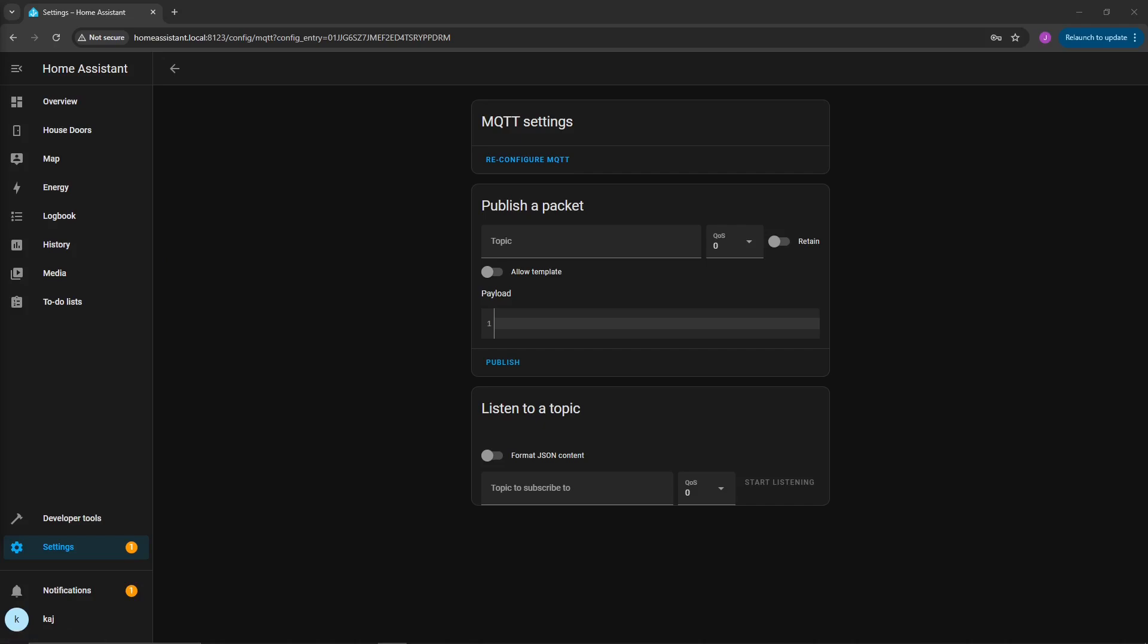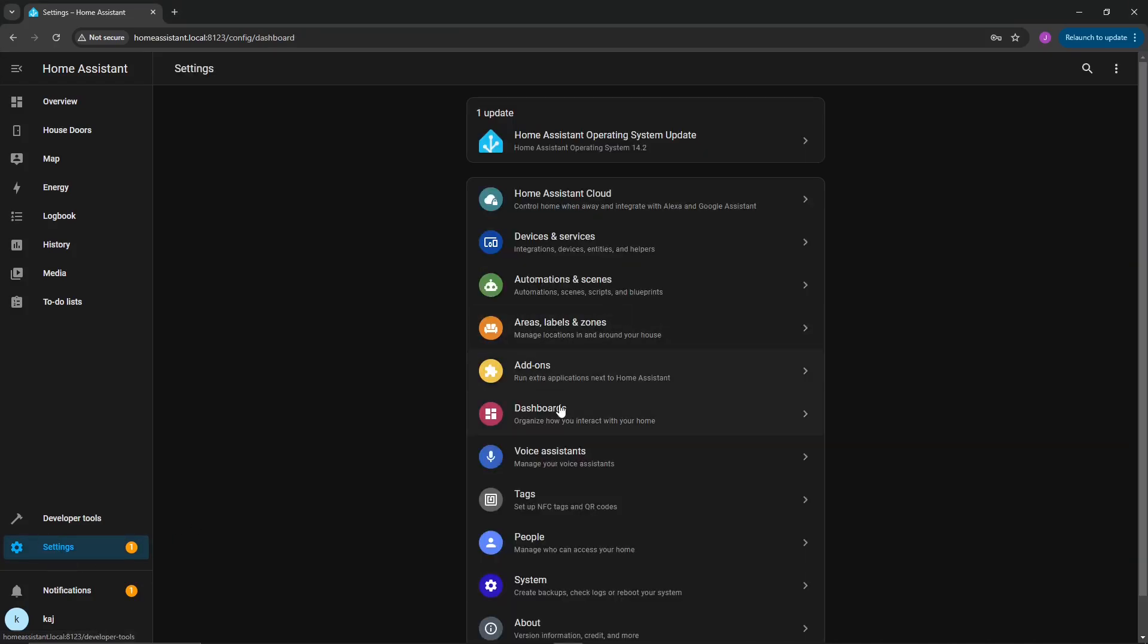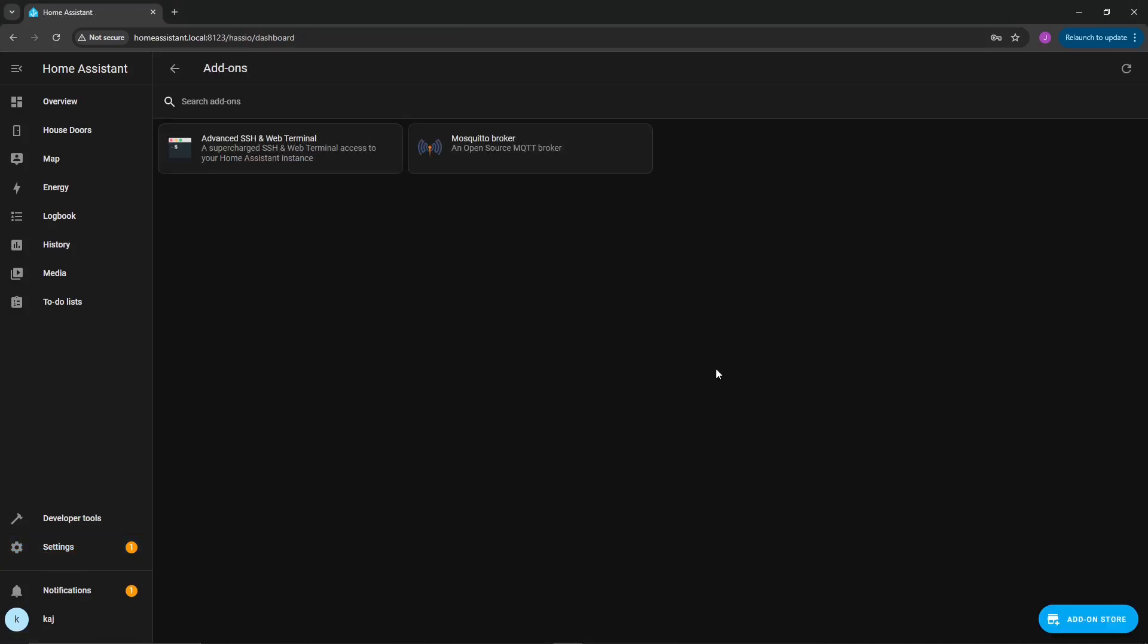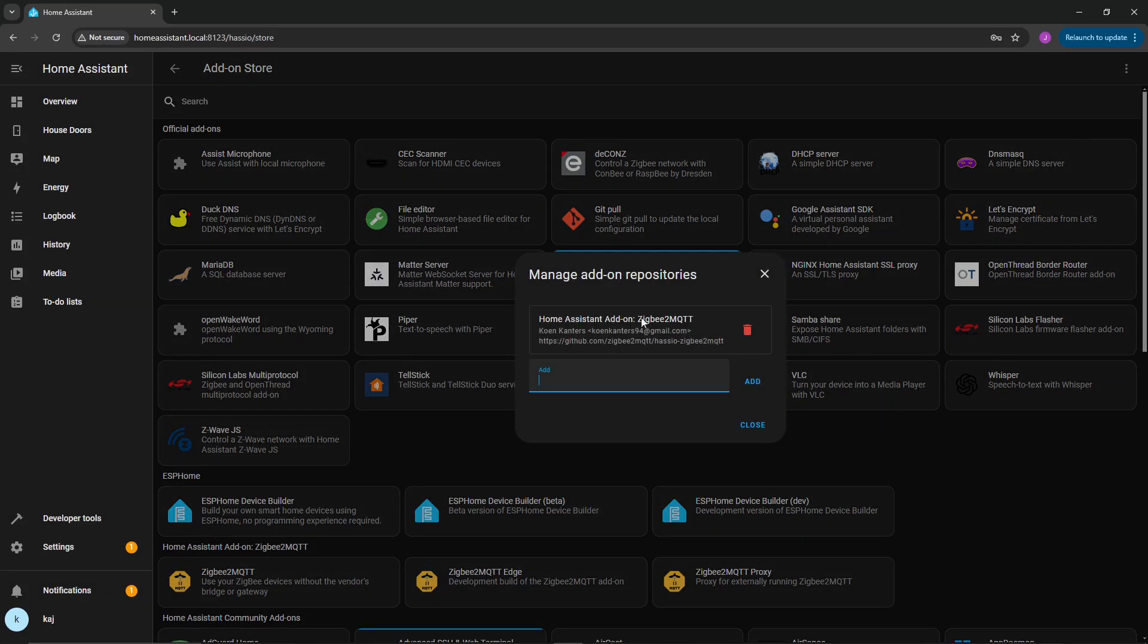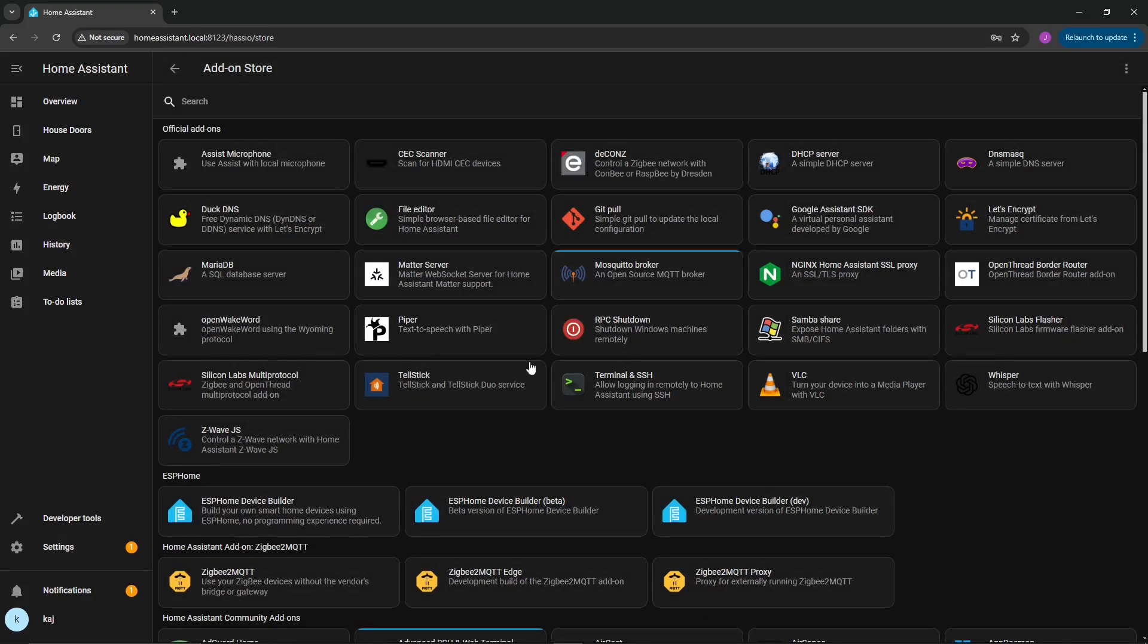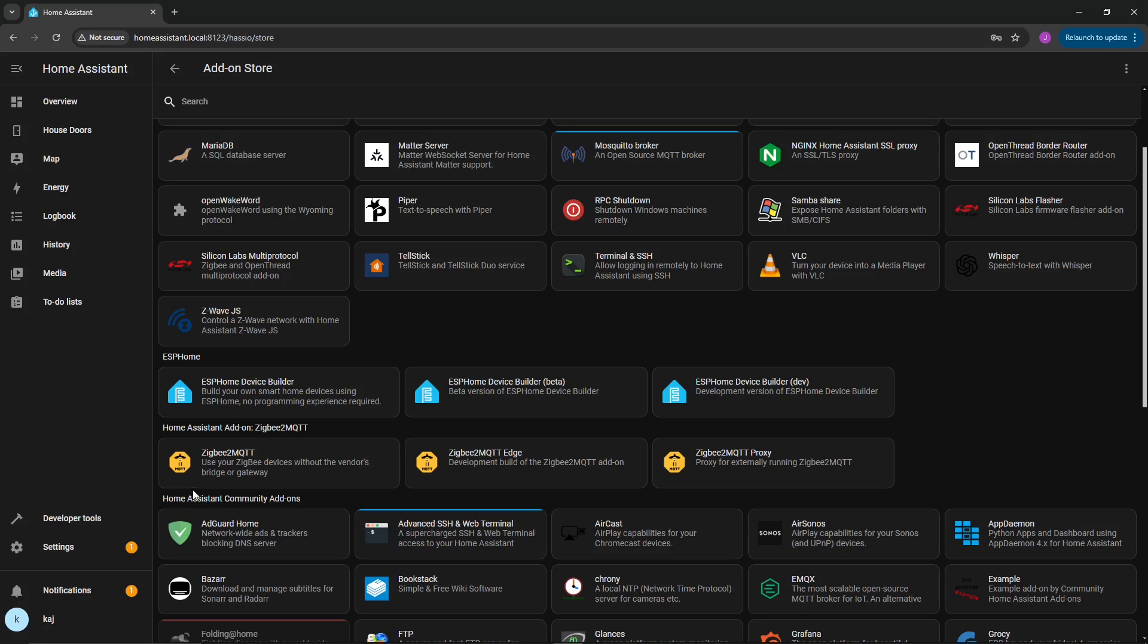So now we have installed MQTT broker, and we had added and configured our user that we had just created within that broker. Next, you're going to want to go ahead and set up the repository. To do that, go to settings, go to add-ons, and you're going to want to click on add-on store. Over here at the top right, you're going to click on repositories, and then you're going to want to add this repository here, and I will add that in the description below. That will give you access to Zigbee to MQTT, which is right here. Make sure you don't click on the edge or the proxy. You will need the first option.